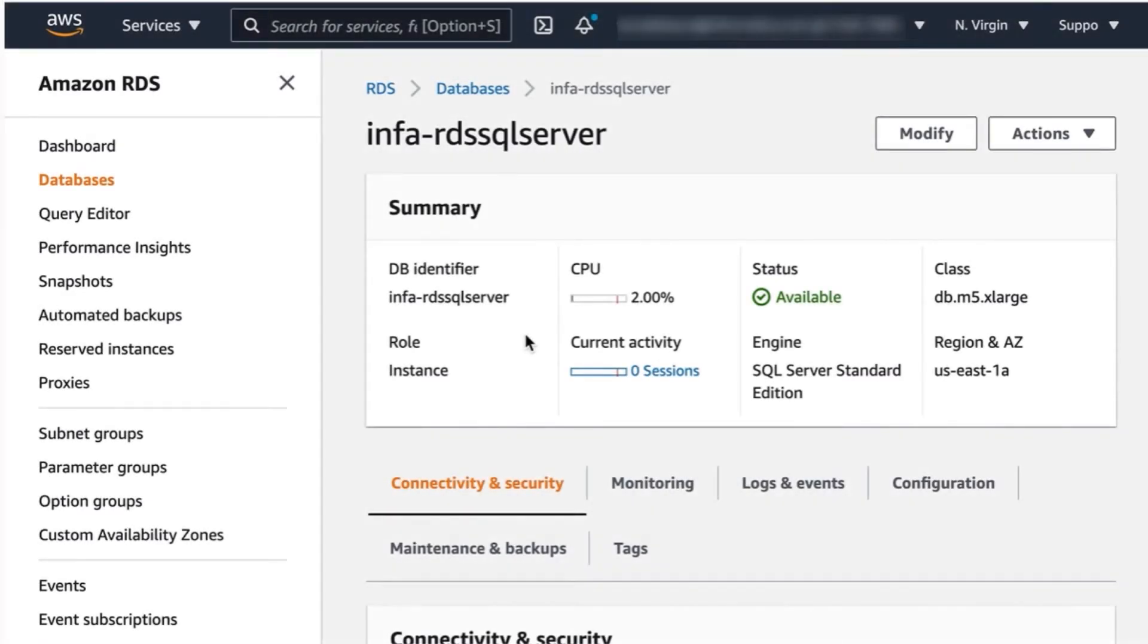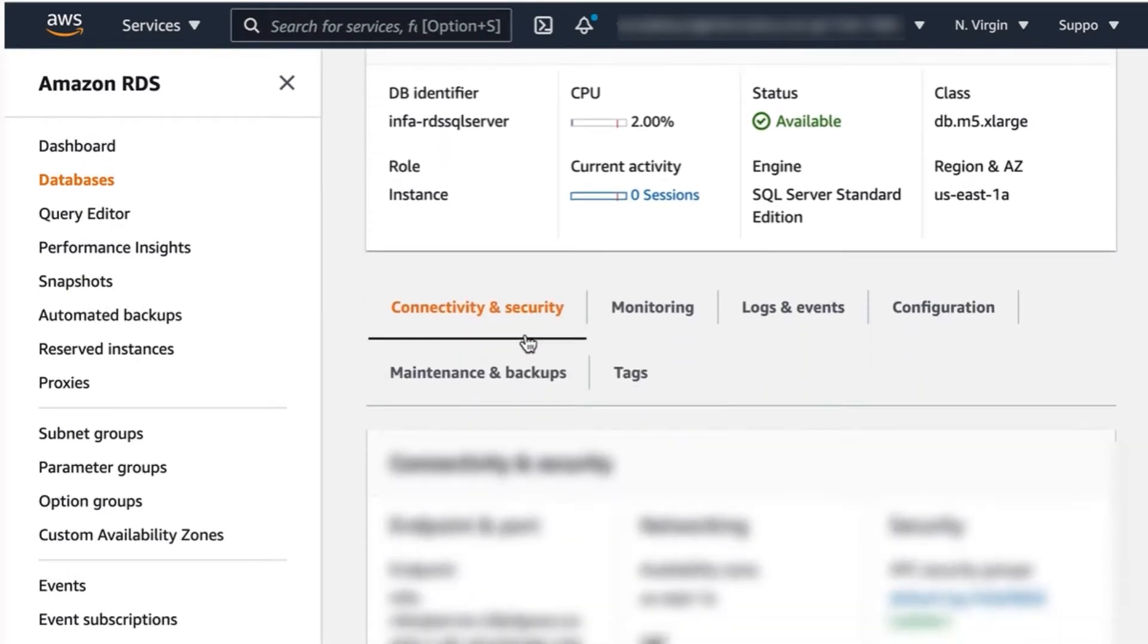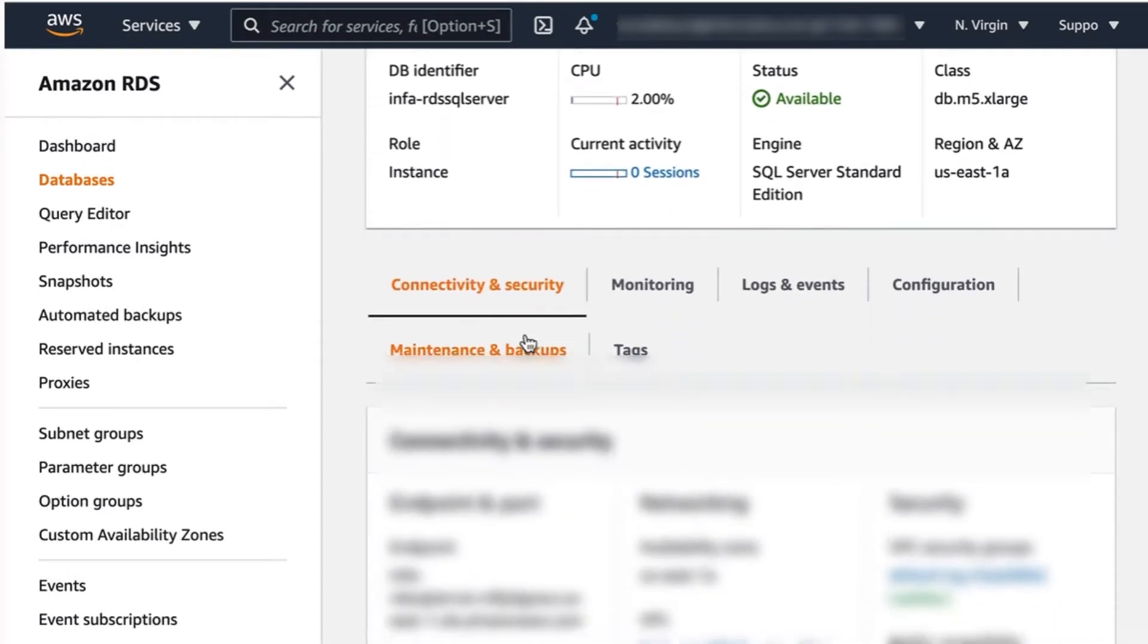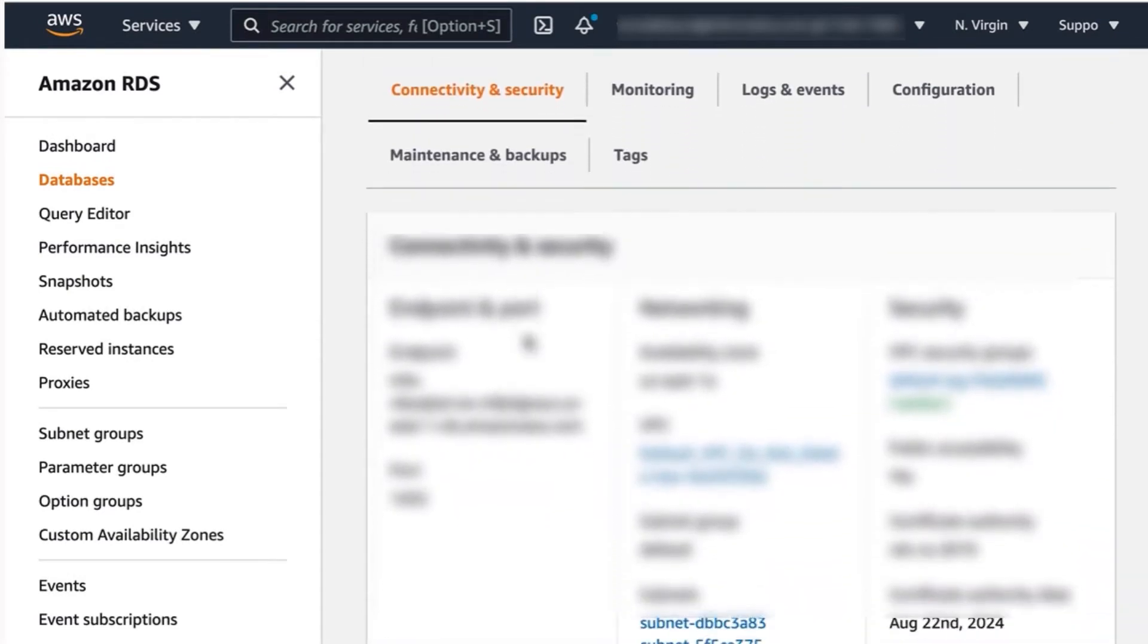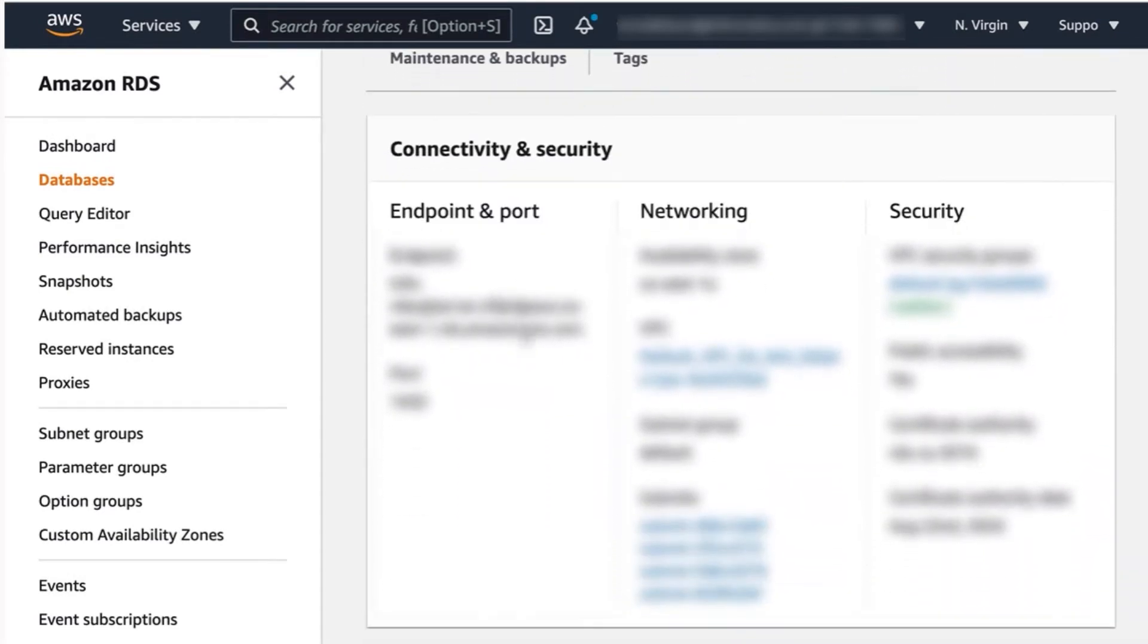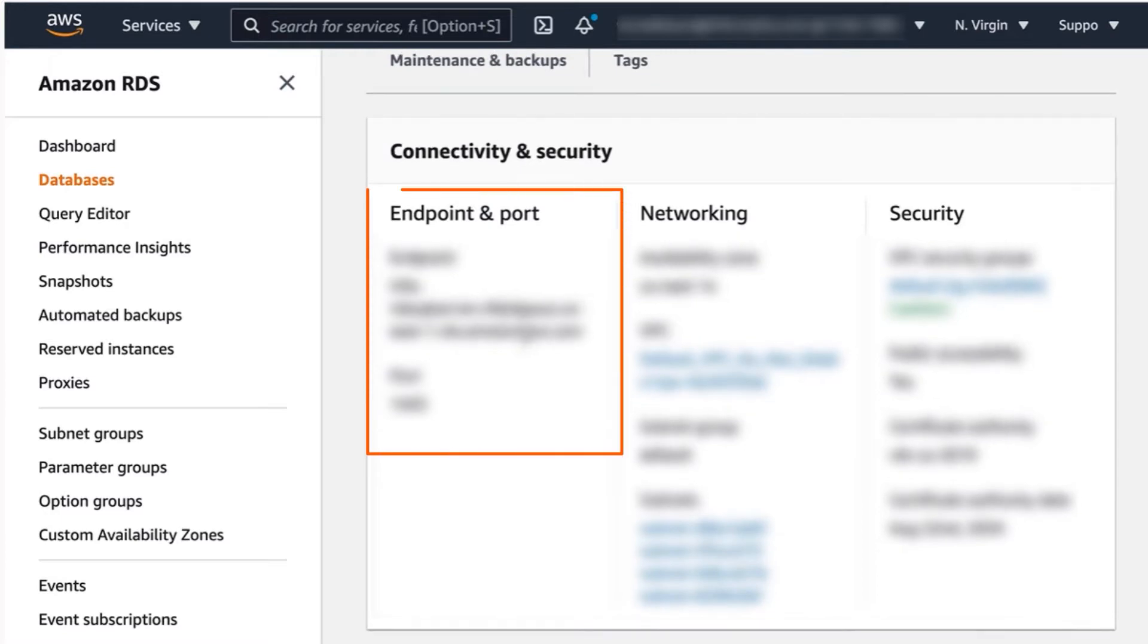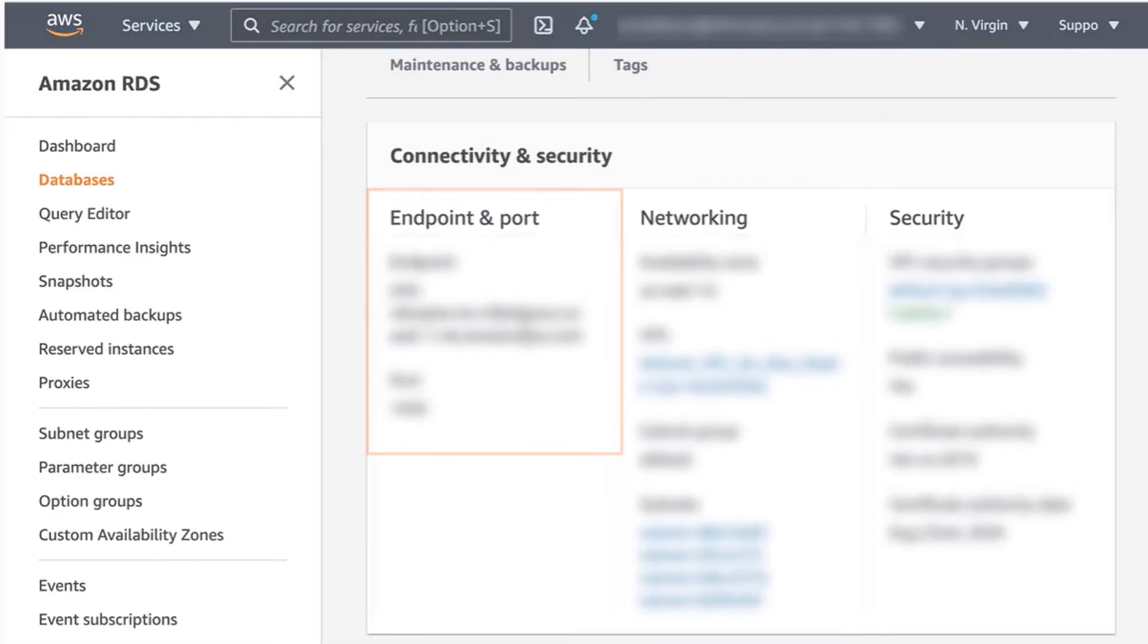Make a note of the Microsoft SQL Server hostname endpoint and port number, and get the Microsoft SQL Server username, password, database name, and schema name from the database administrator.